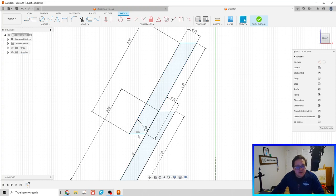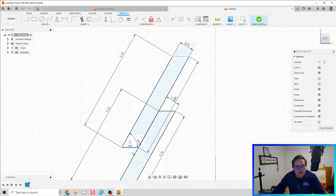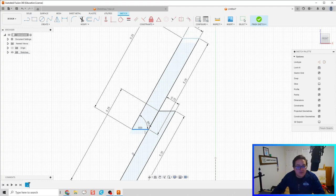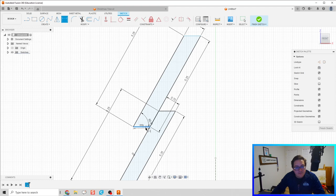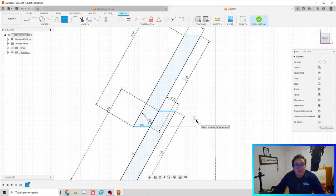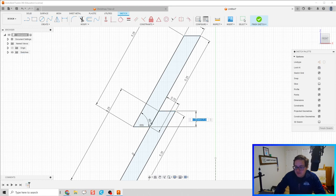Let's drag along and see what other dimensions we might need. The key one is that distance of overlap — we want this to be a vertical distance. I clicked on those two lines and that vertical overlap distance is going to be 0.615 inches.